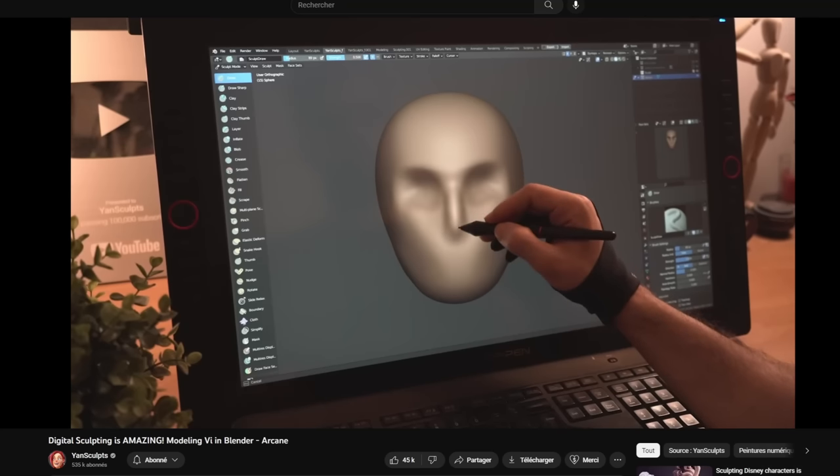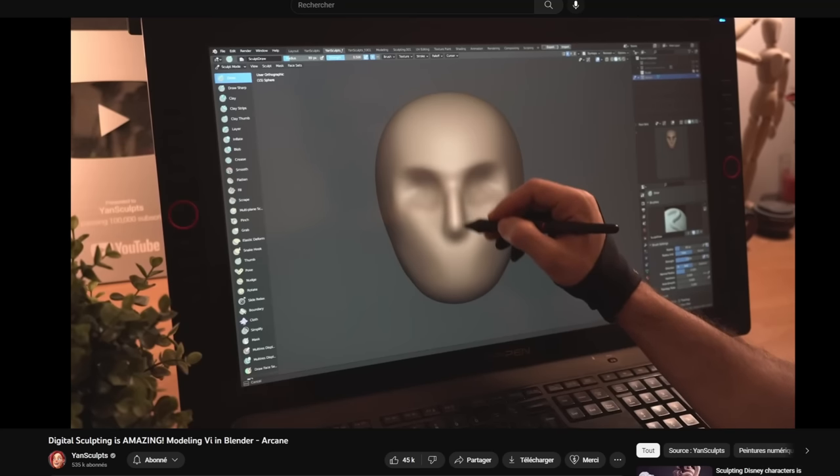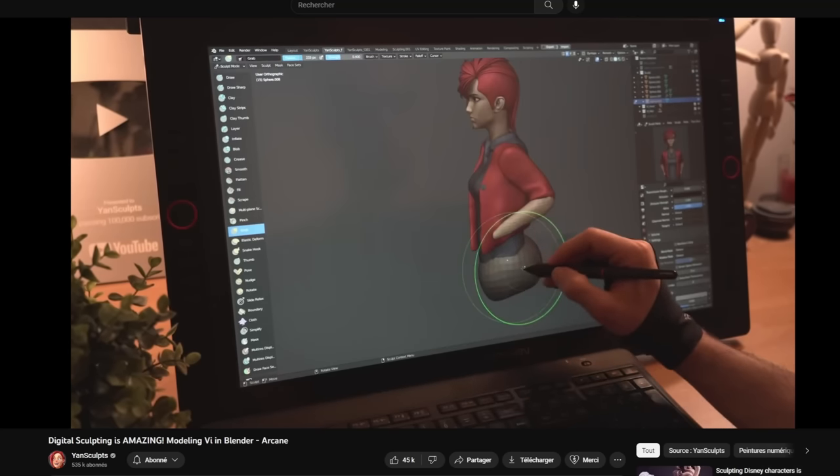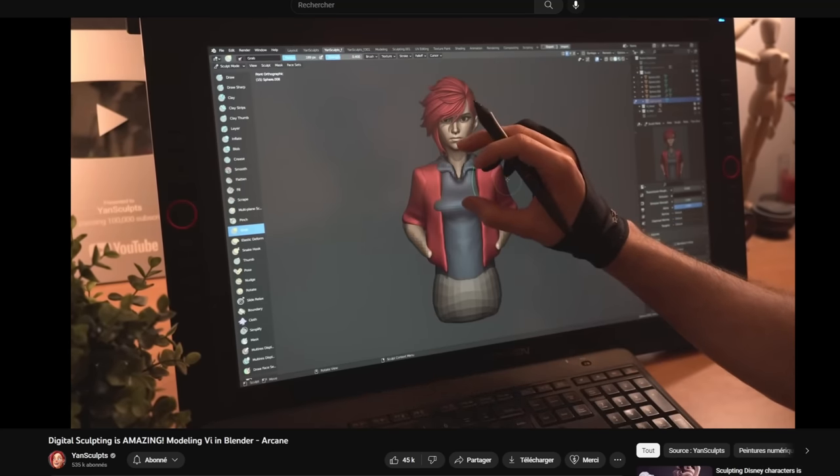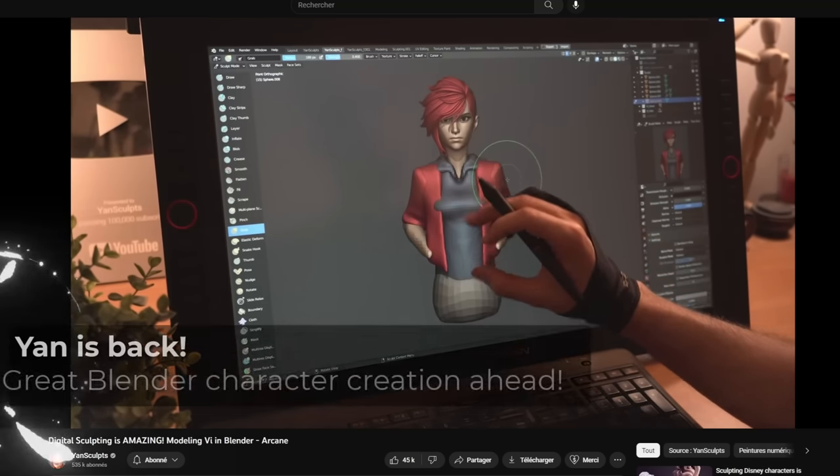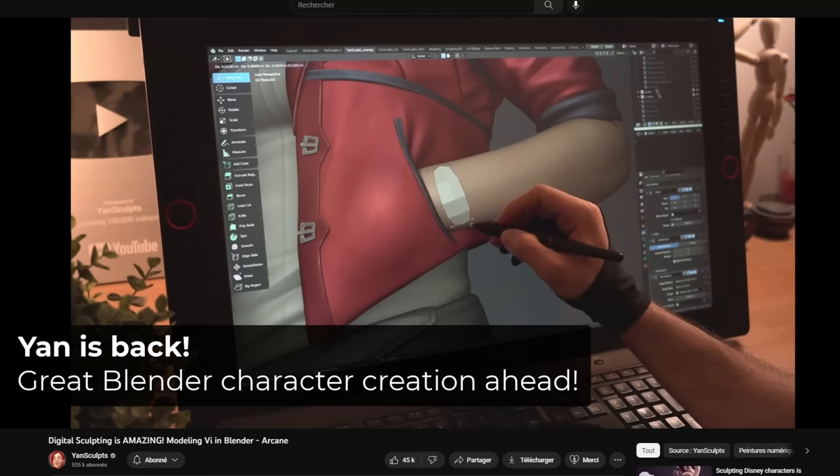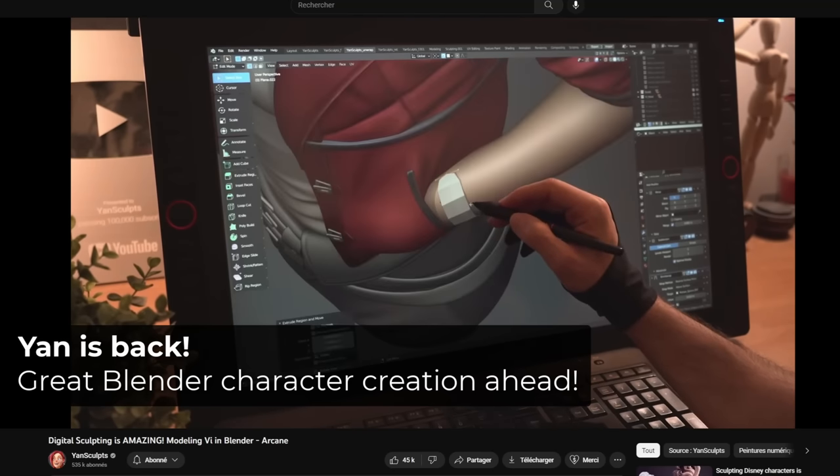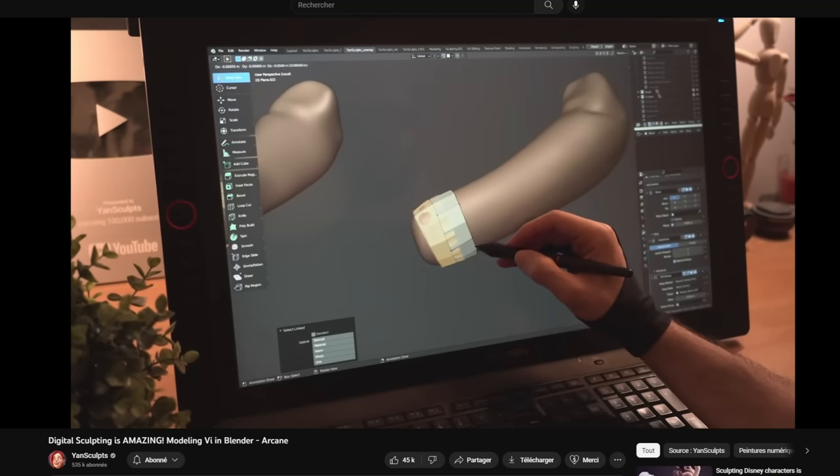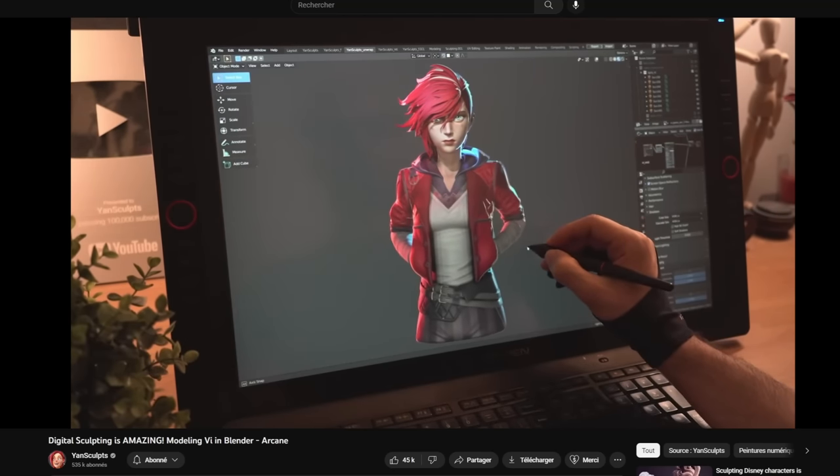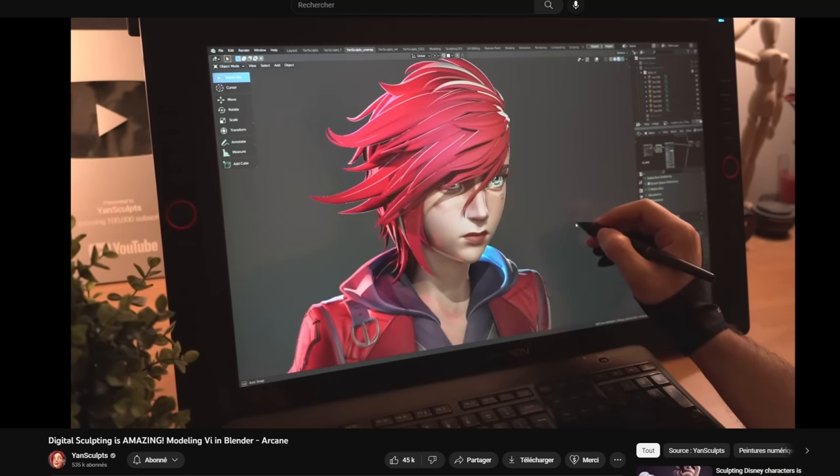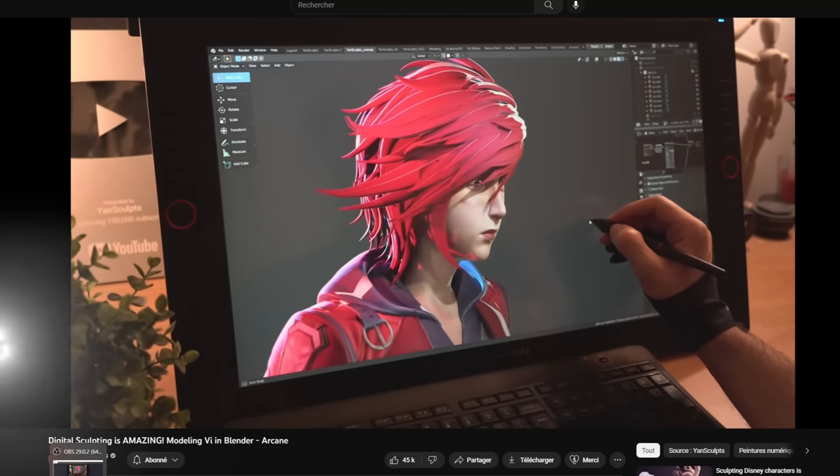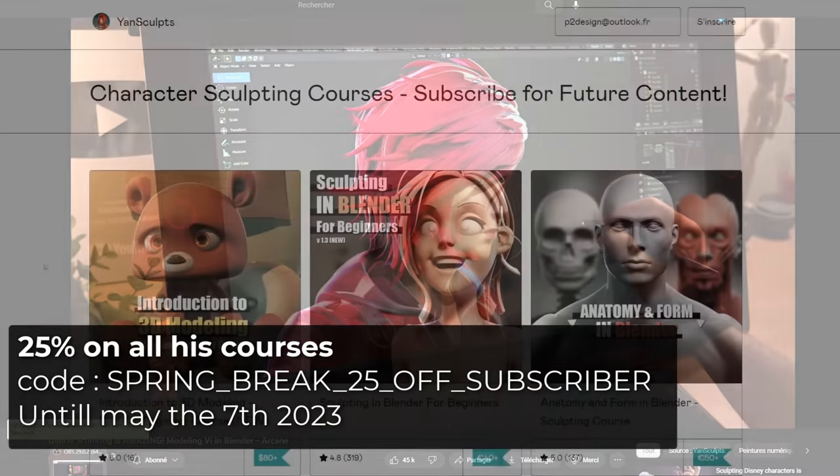Before I show you the final result, I just want to let you know that my friend Jan, also known as JanSculpt, is back on YouTube and is running sales on his Gumroad page. He has great courses to learn character sculpting and character modeling in Blender.